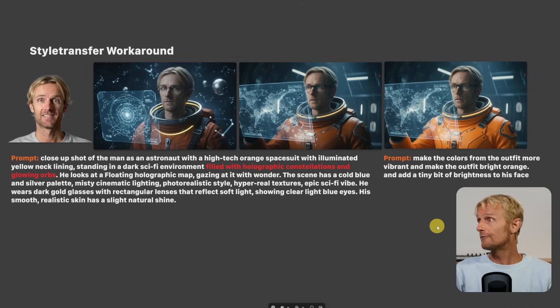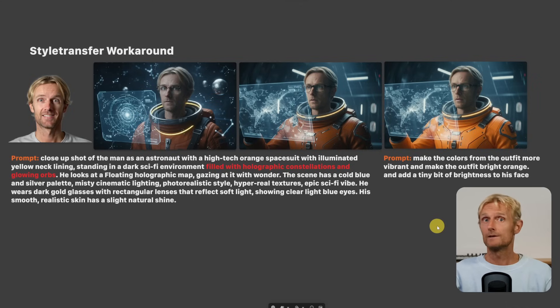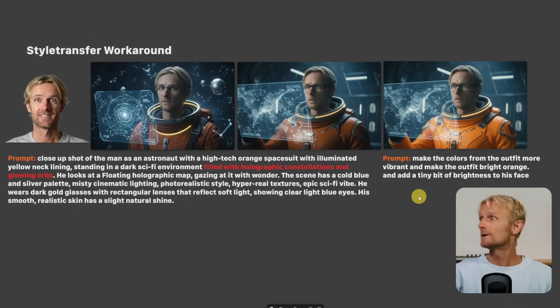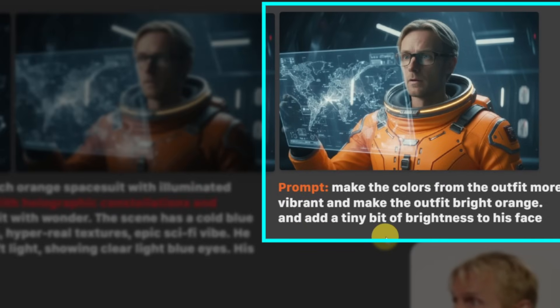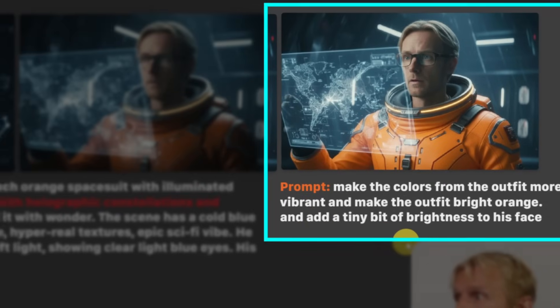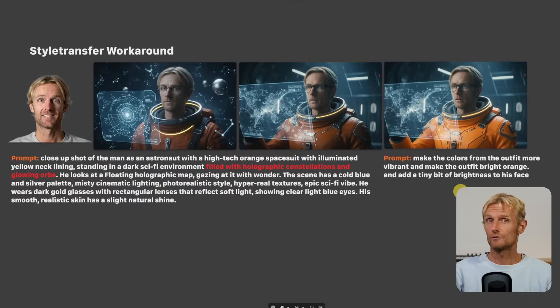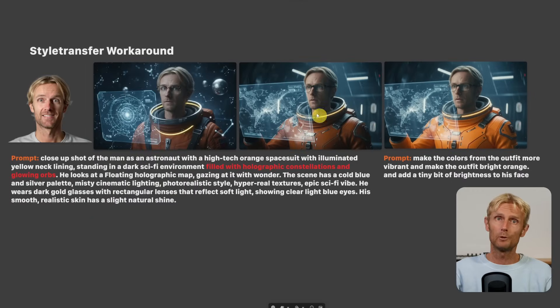If you want to make the image brighter, you can use the prompt 'make the colors from the outfit more vibrant and make the outfit bright orange and add a tiny bit of brightness to his face.' You'll get a brighter result, but personally I like the previous image better.